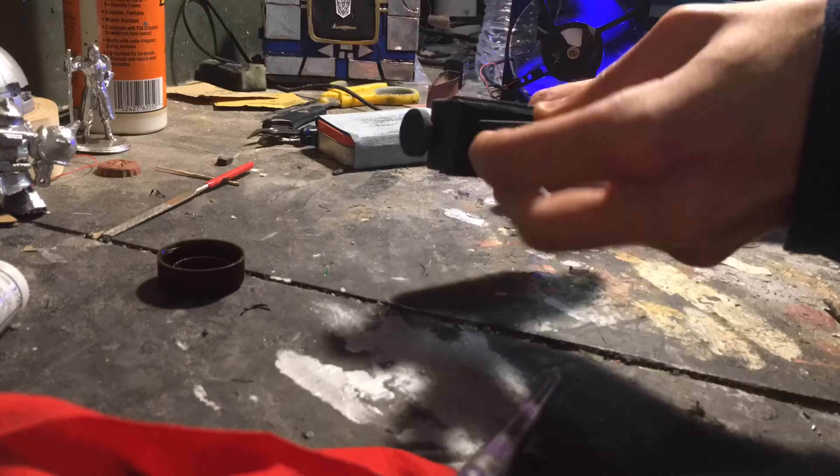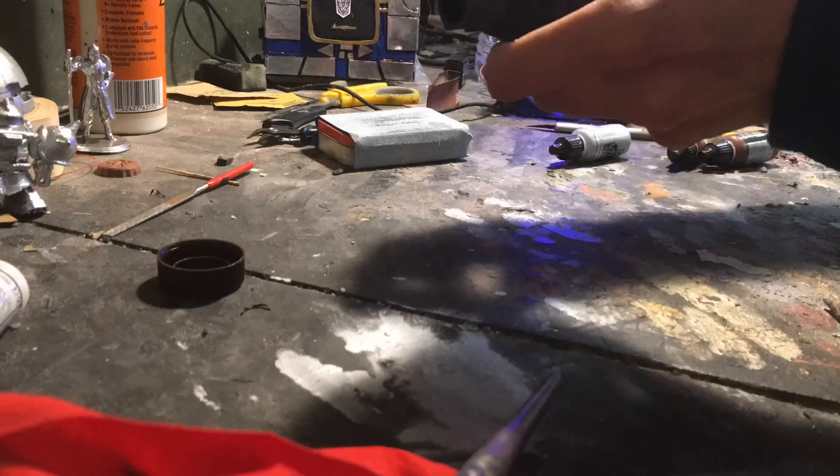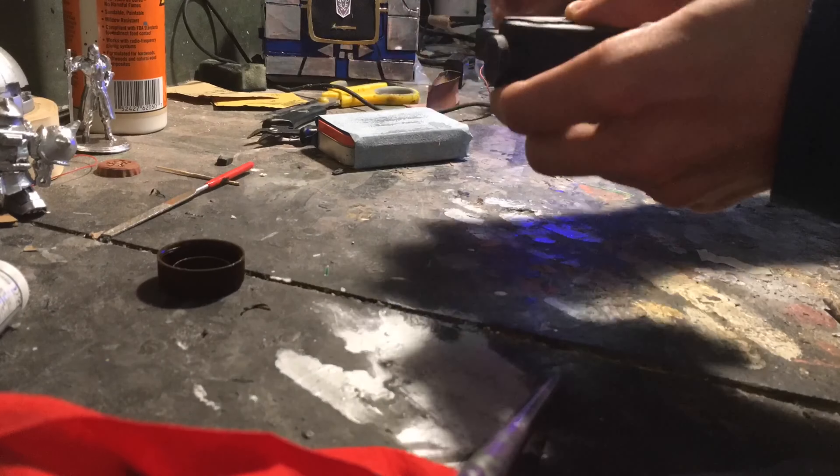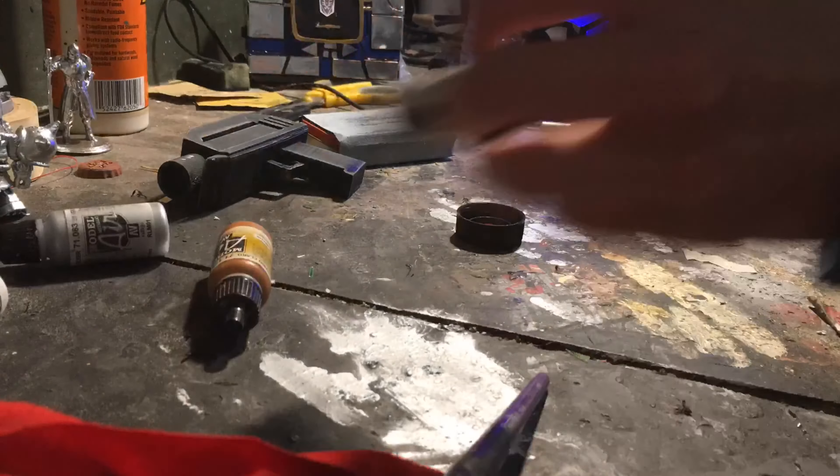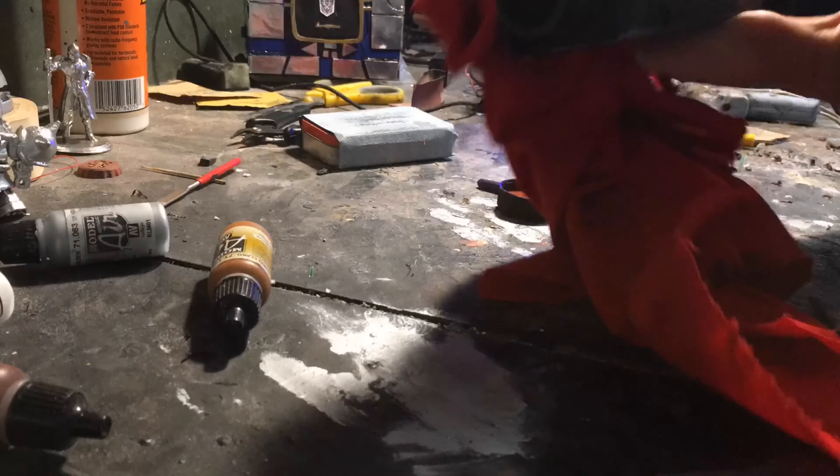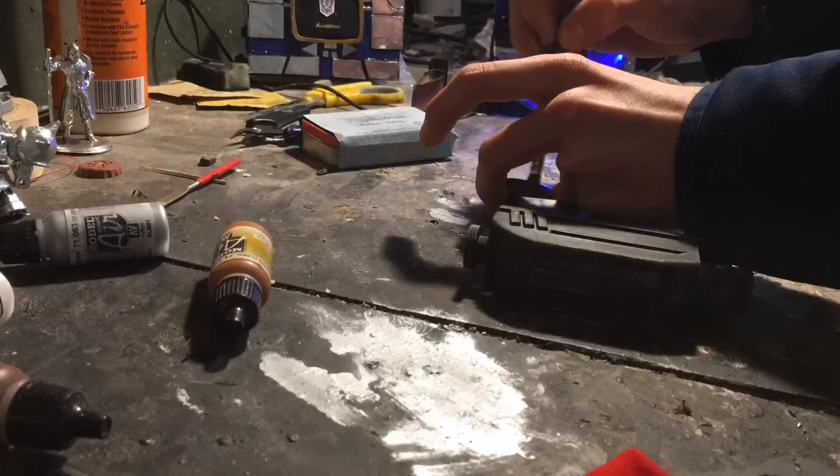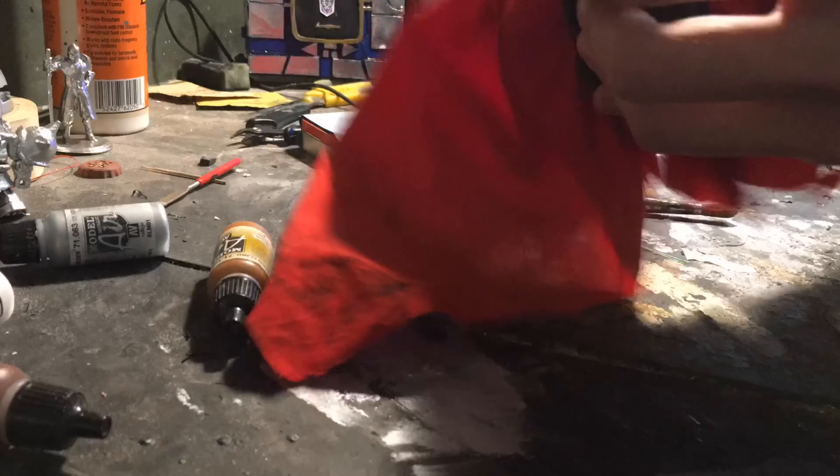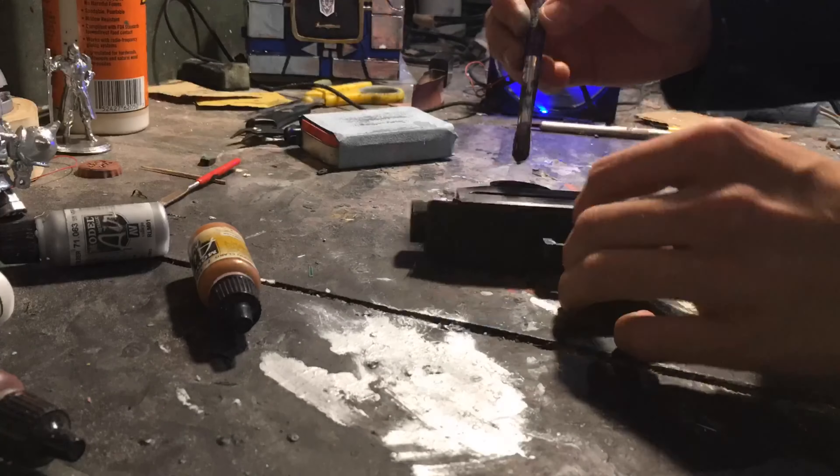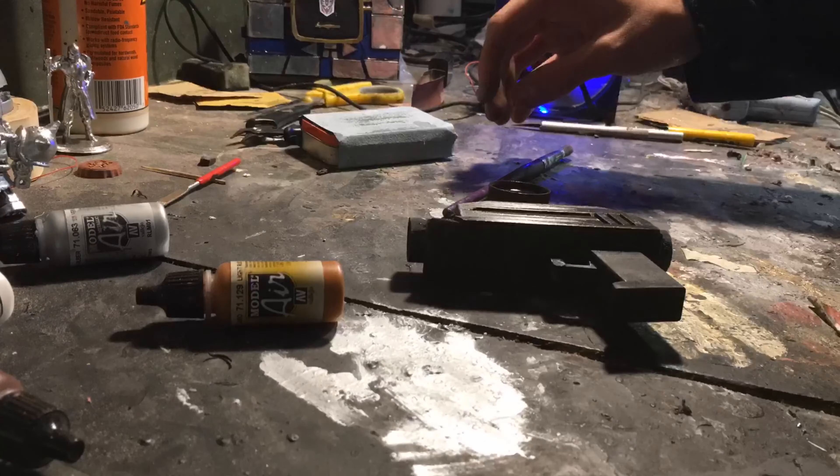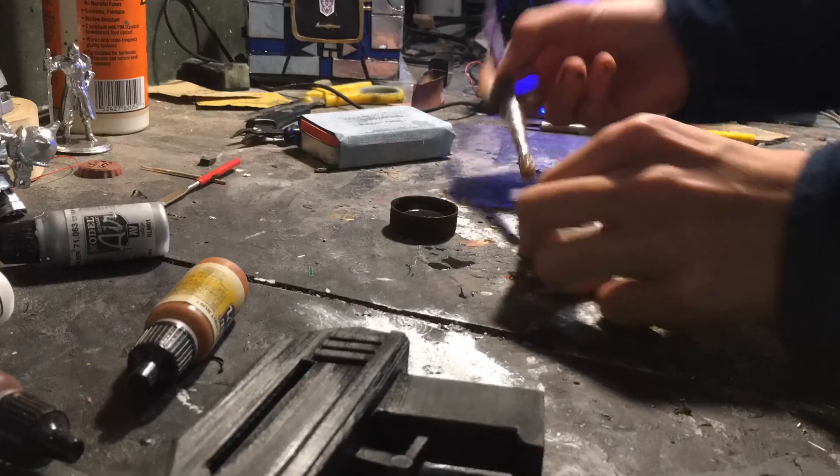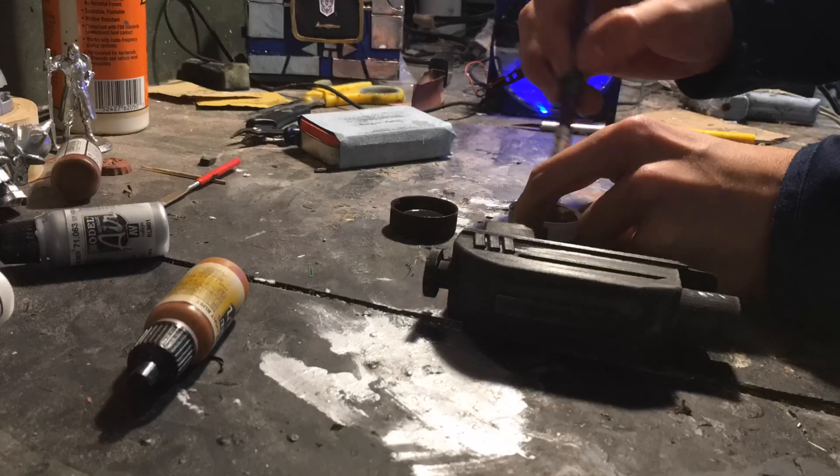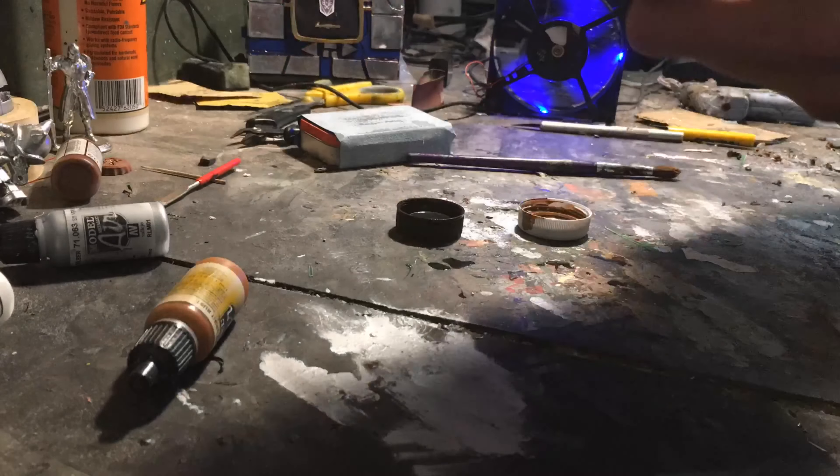And then I went through and did some dry brushing on that, followed by a couple different washes just to give it a very nice worn look. I think I did a red and a rust color, and then some almost black-gray washes over it, just to give it a really nice worn look, like it came off the battlefield.